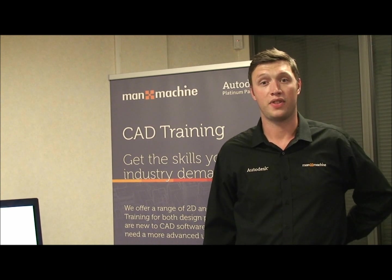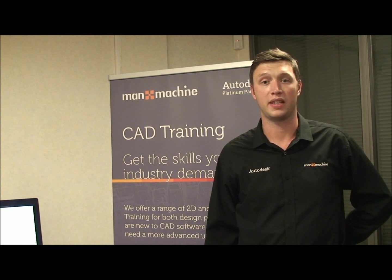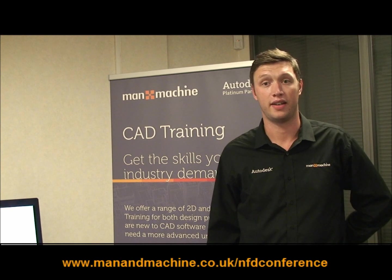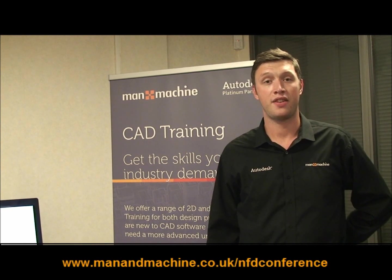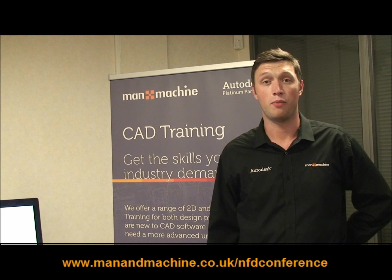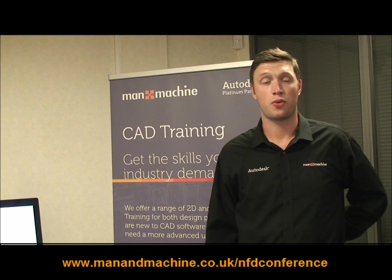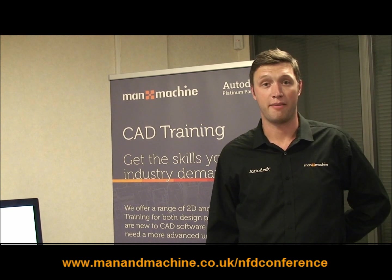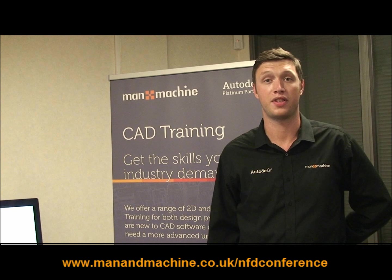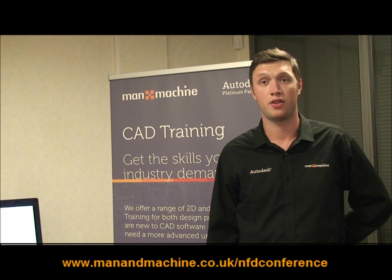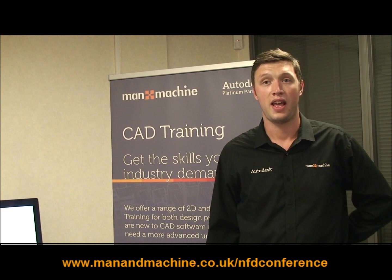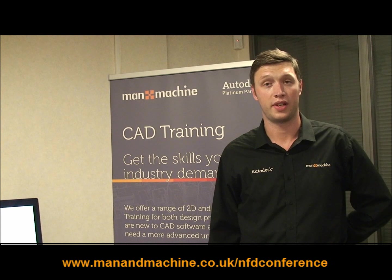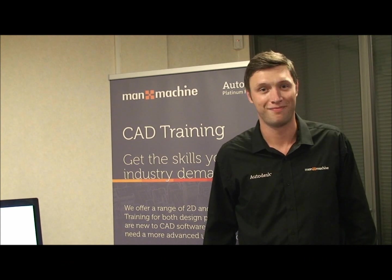Don't forget to register for the National Factory Design Conference where you can find out about overcoming the latest issues affecting the sector. The event is taking place at the National Metalforming Centre in West Bromwich on Wednesday the 26th of September. To book your free place, go to www.manandmachine.co.uk/nfdconference. Thanks again and we look forward to seeing you next time.